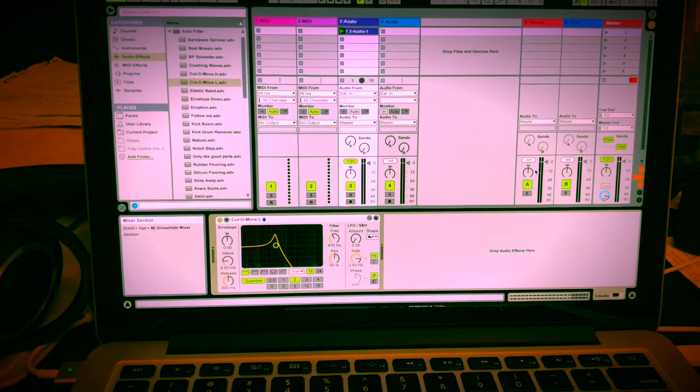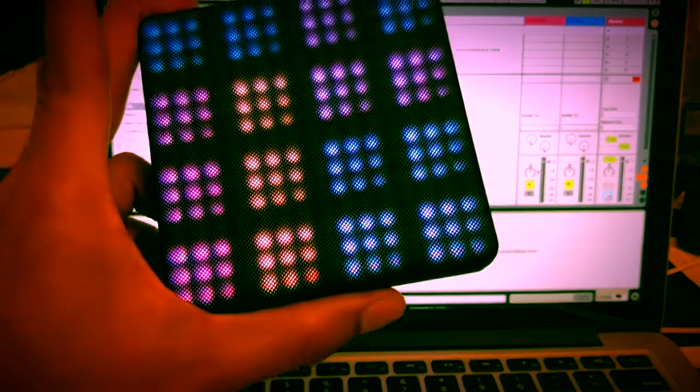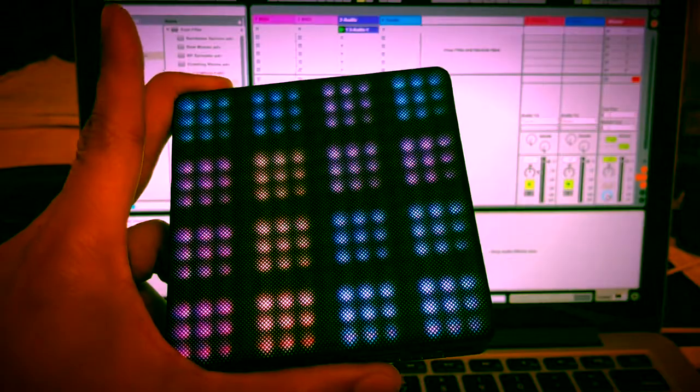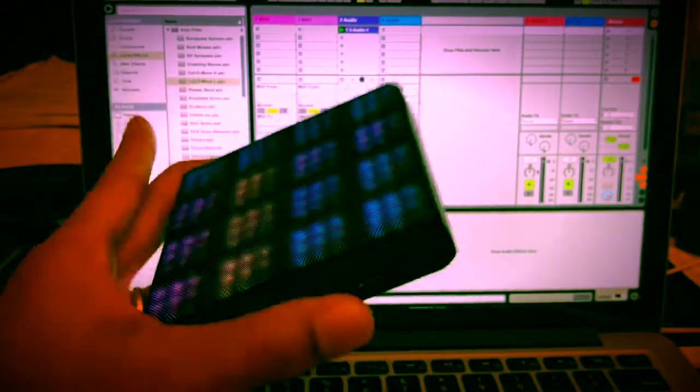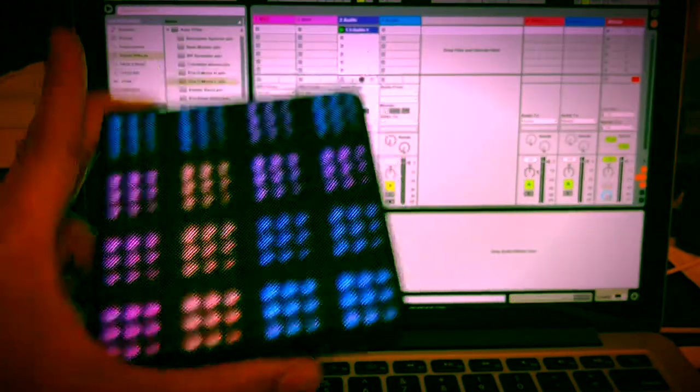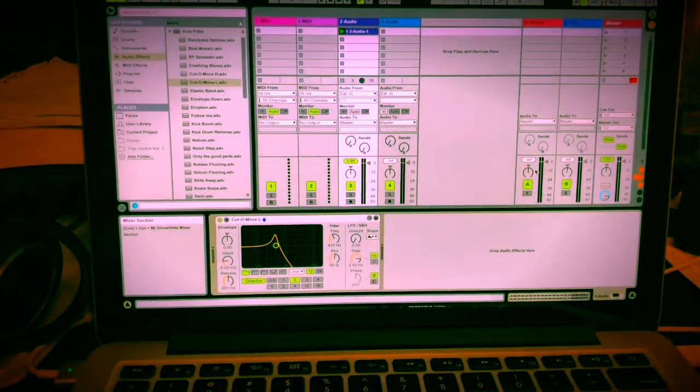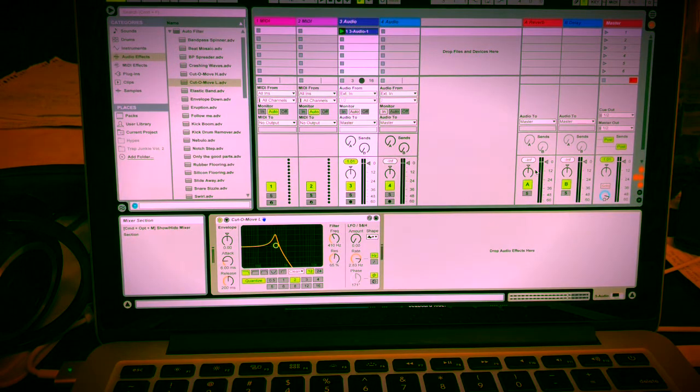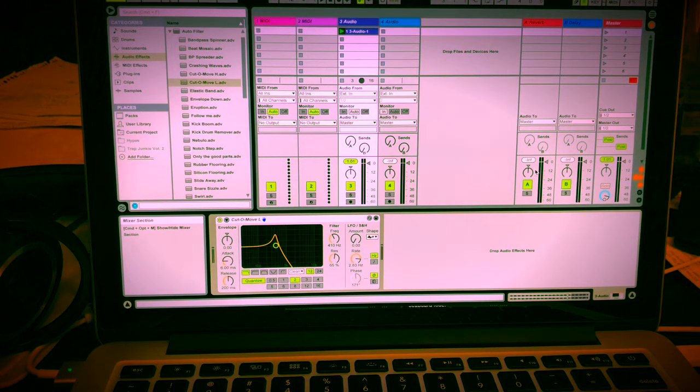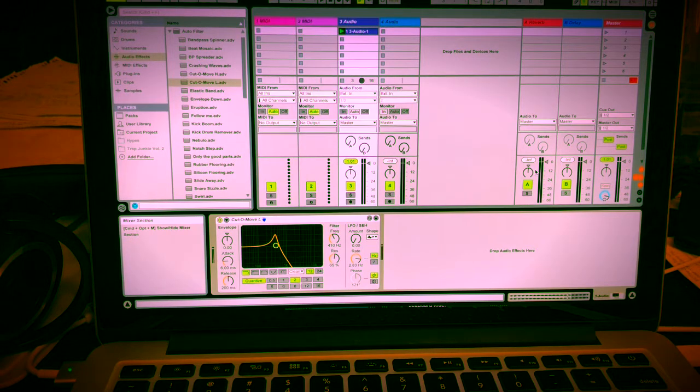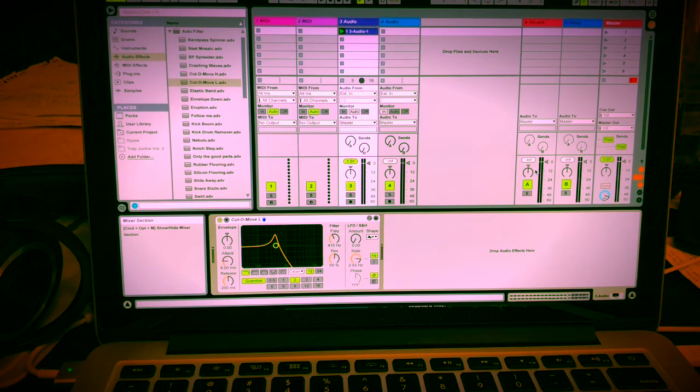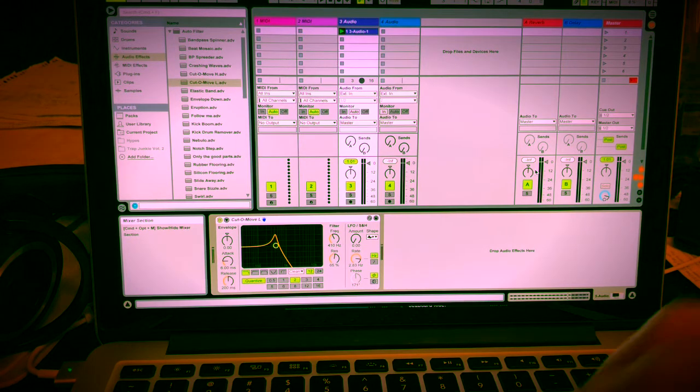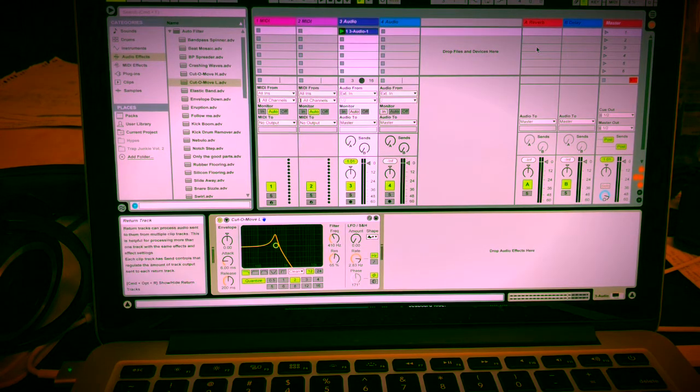Okay, so if you're watching this video, that means you have the ROLI LightPad block. This is the M model. And you want to know how to get that XYZ feature working in the auto filter in Ableton Live. Let's not waste time. There's a ton of great videos out there showing how people are doing this, but I have not found one video that shows us how to actually do it. I figured it out. Took me a while. So here we go.